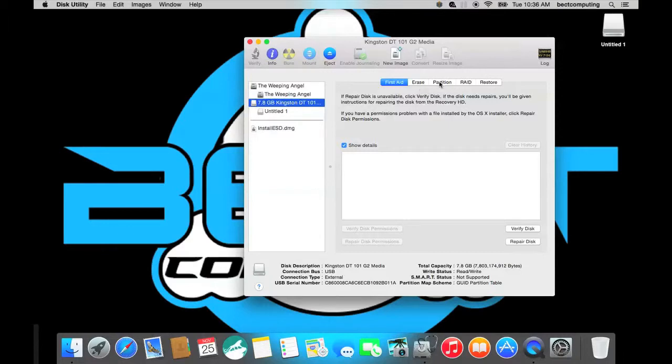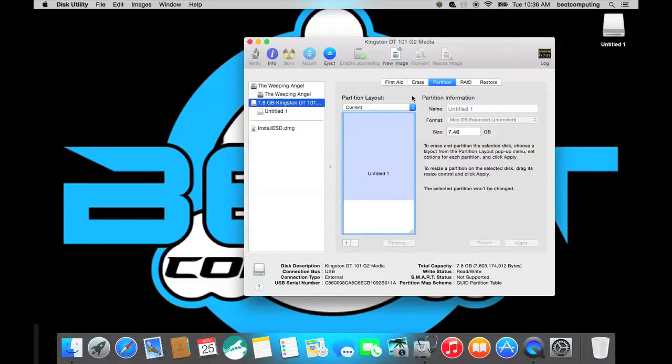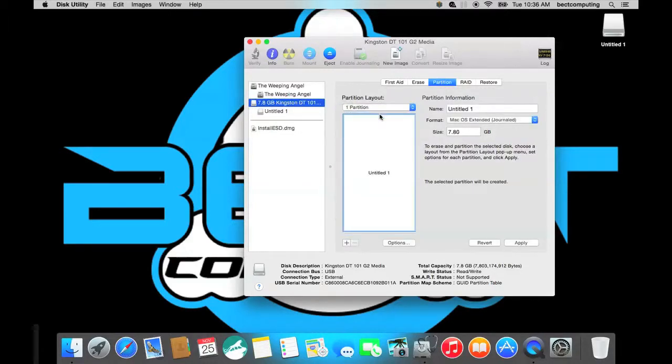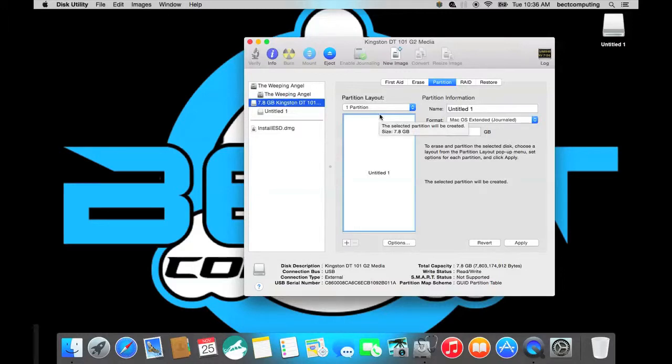So what you want to do is click on your USB disk and click on partition and click on one partition so you are going to reformat your drive meaning it will erase everything on your USB stick. Just your USB stick not the actual hard drive. So this 8 gigabyte Kingston drive will be erased.